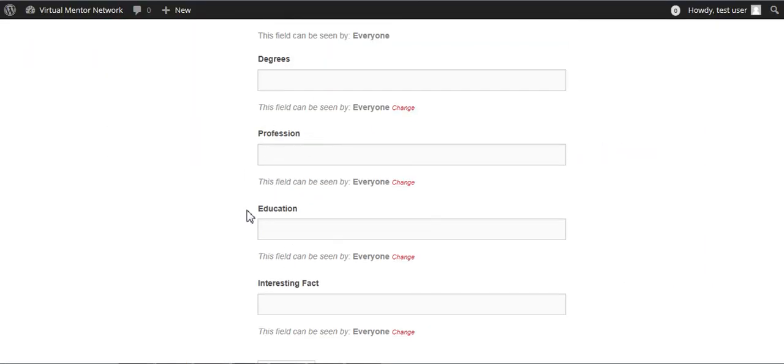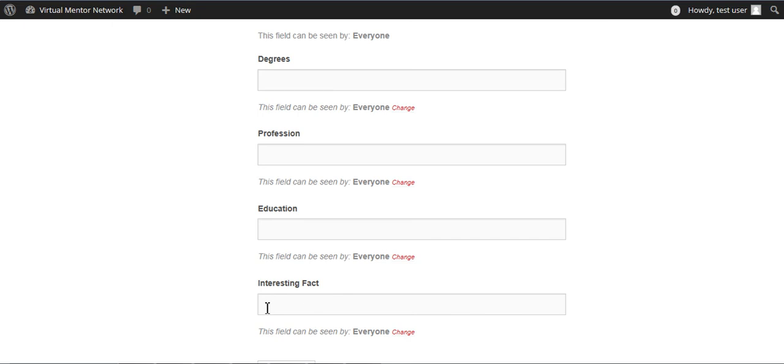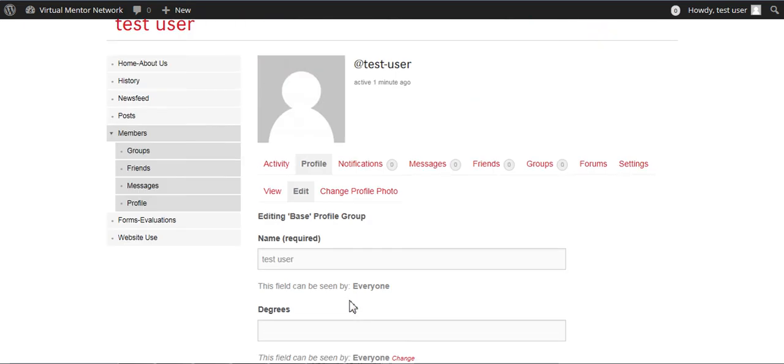Now, it says degrees and profession and education. Just put your aspirations here, what you want to do, what profession you want to go into, and then where you are going to school right now. And this is what we're interested in right here. Some interesting facts about you, so put that in there too.